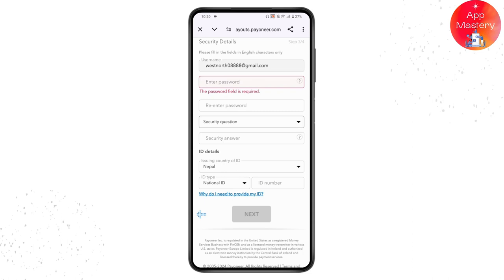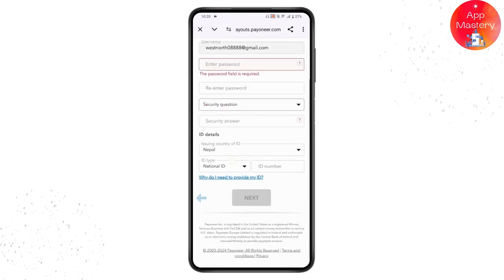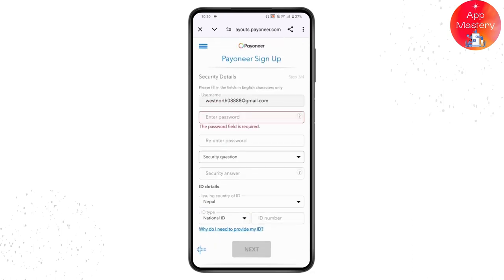On the next step, provide your bank details or log in with your bank to complete the four steps and finish creating your account. That's how you sign up for Payoneer. If you have any questions, feel free to comment below. Thanks for watching.